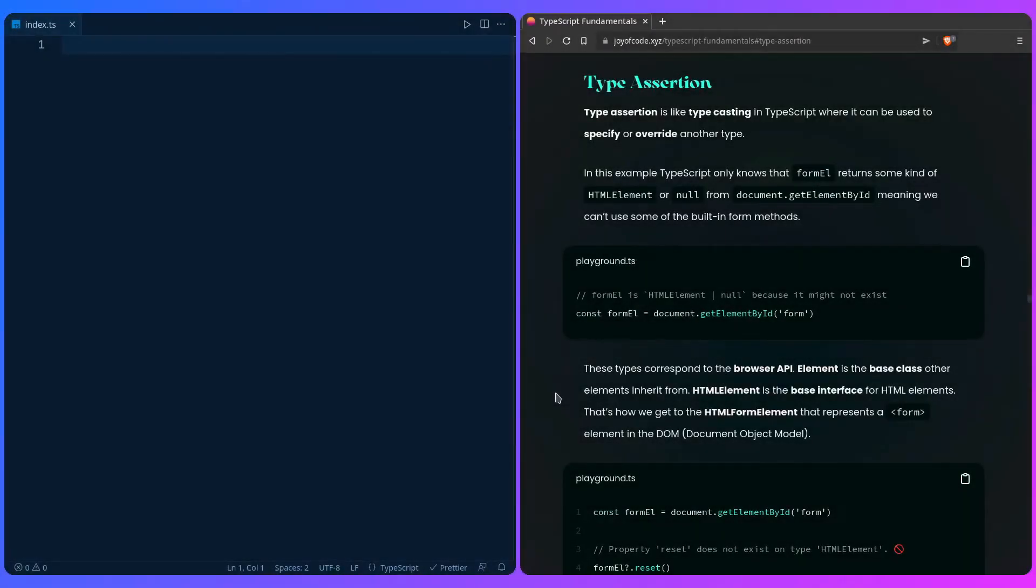Let's learn about type assertion. So what is type assertion? Type assertion is like typecasting if you're familiar with the term, but in TypeScript it can be used to specify or override another type.